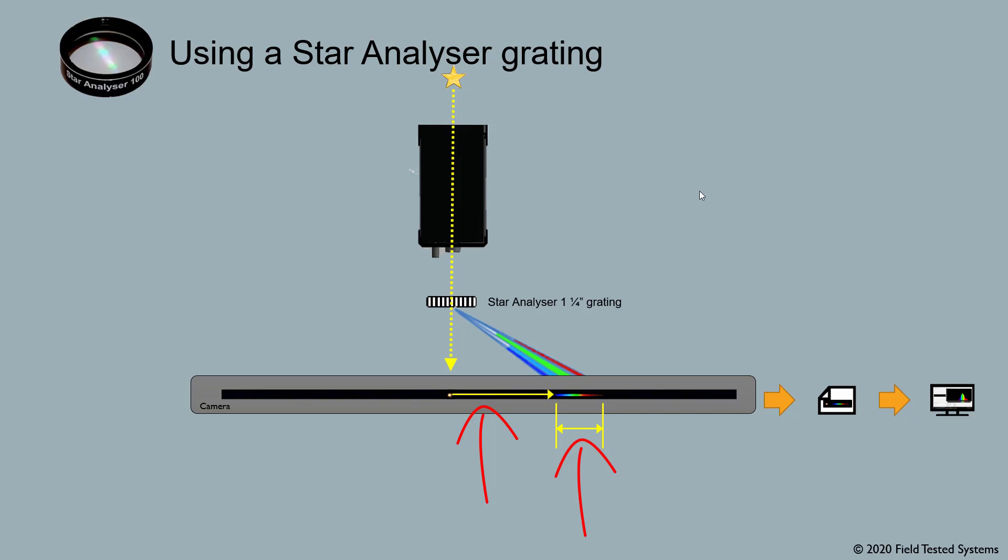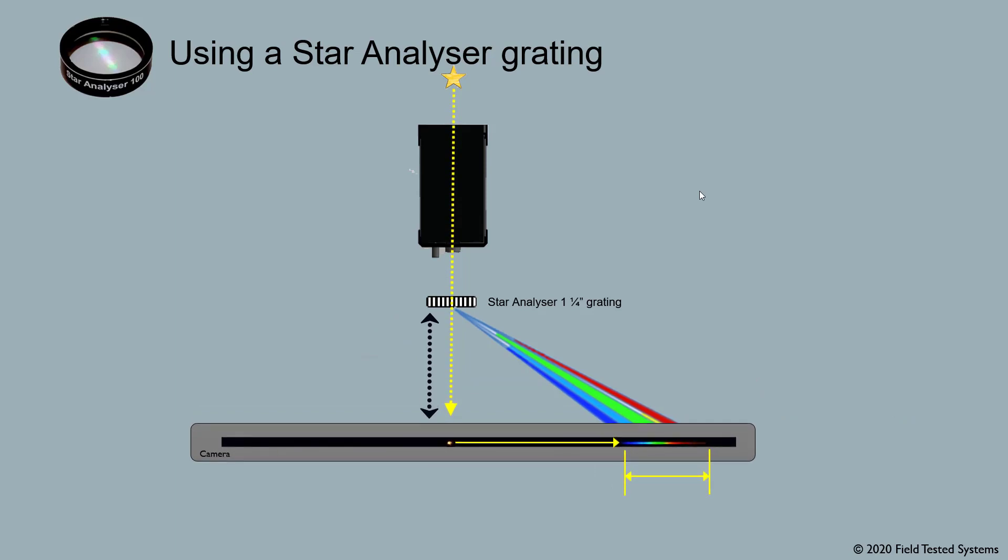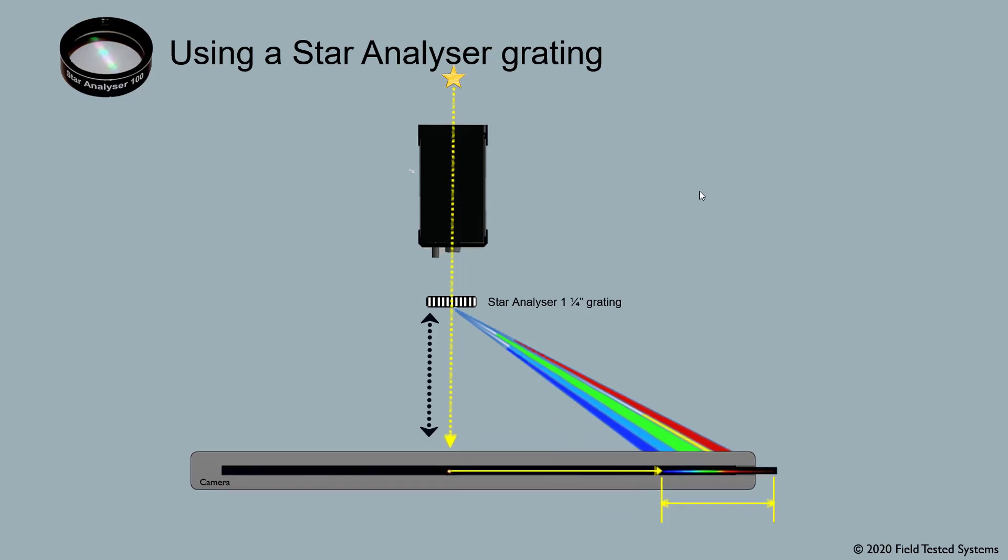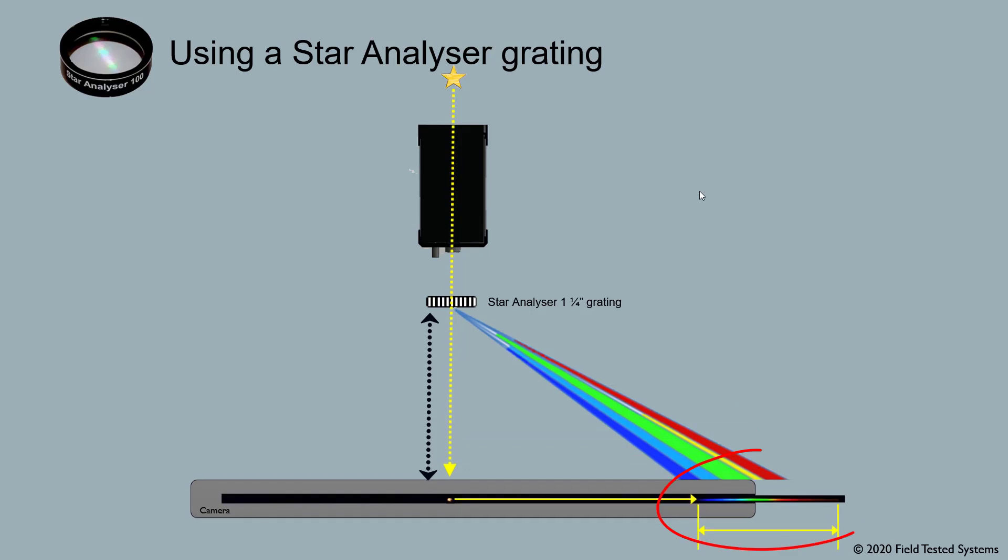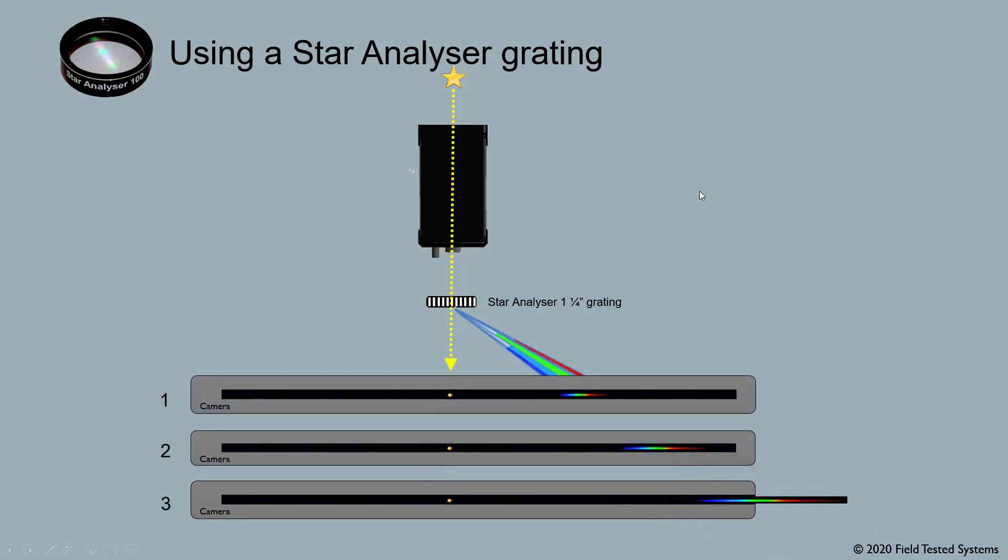But here's the important point: the position and length of a spectrum is affected by how far the grating is from the camera sensor. When we increase the distance between the grating and the camera, the spectrum spreads out more, it moves to the right, and it gets longer. And if we move the camera even further from the grating, eventually the spectrum may not even fit on the chip. See how the distance between the grading and sensor affects the spectrum's position and length?